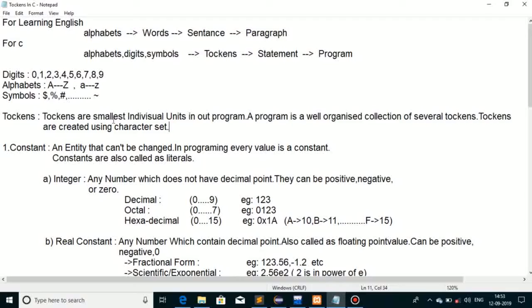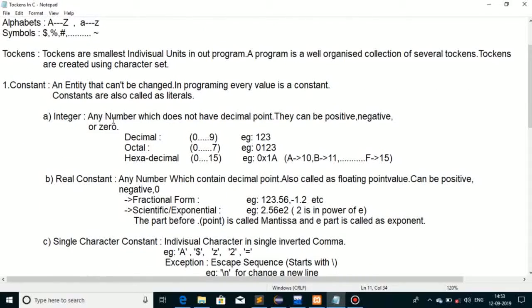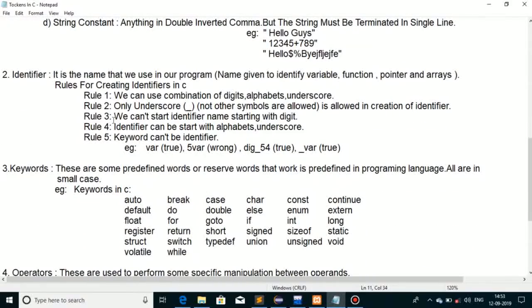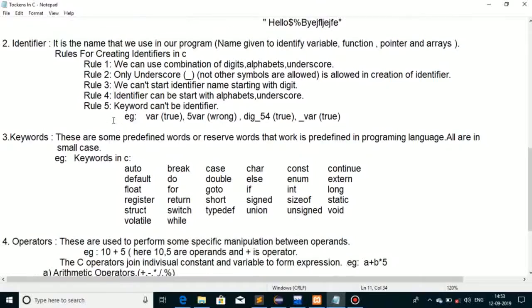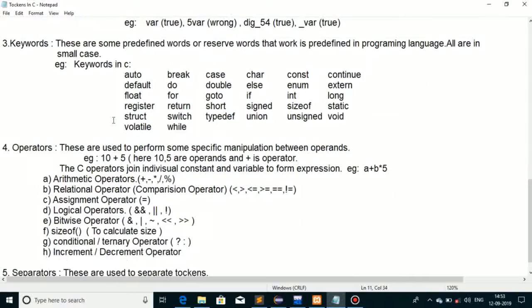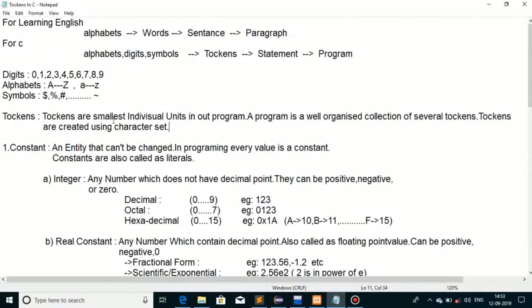The different types of tokens include: constants, identifiers, keywords, operators, and separators. Let's first take constants.